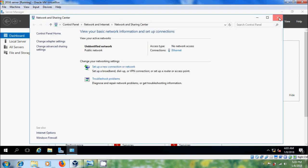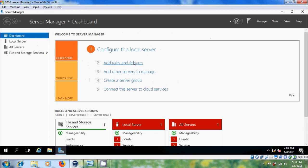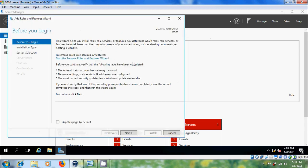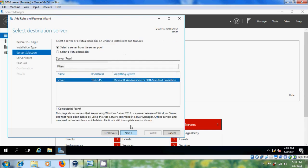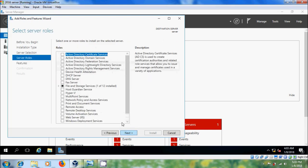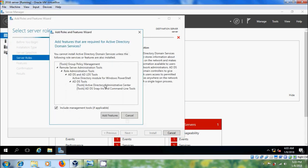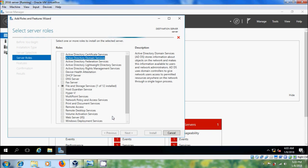Now come to add roles and features and click on next and please select role based or feature based installation. Select the server from server pool and please select Active Directory, Domain Services, add features.